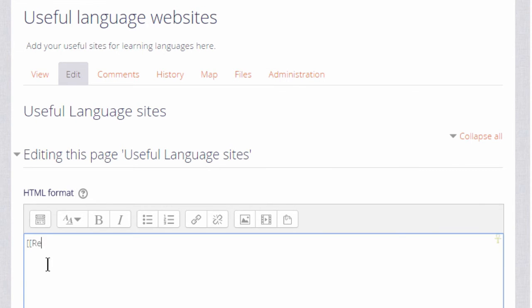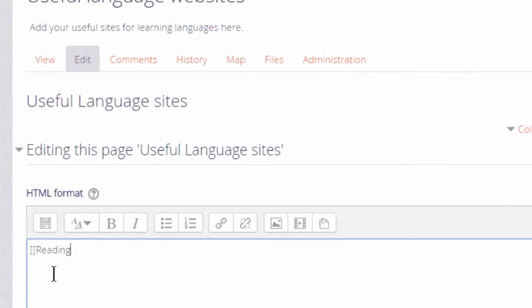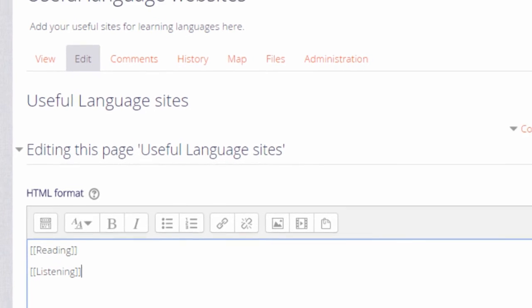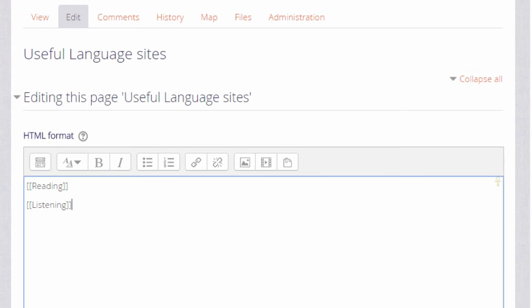To set up links to make up the pages you put double square brackets around the name you want to give the page. So here are a couple of examples and this is how your learners would also make new pages on the wiki.